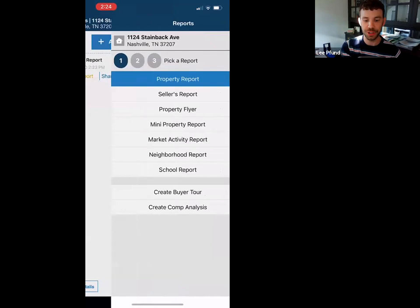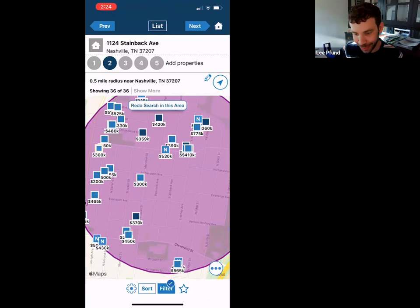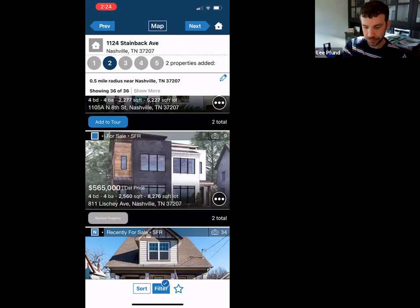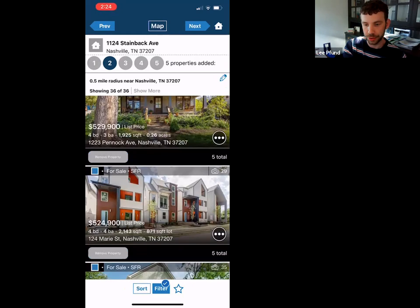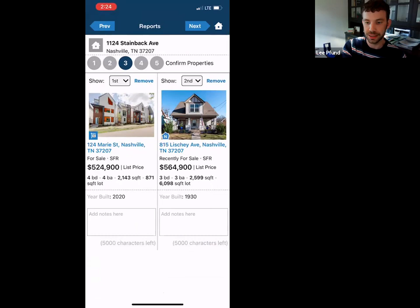Another cool feature is the buyer tour. We're going to look over in Nick Irwin's neck of the woods over in Cleveland Park. You'd just tap on which properties you want to see, or my personal favorite — go to the list view so it's a little bit easier. Select the properties, hit next, and you can put them in order of the tour.